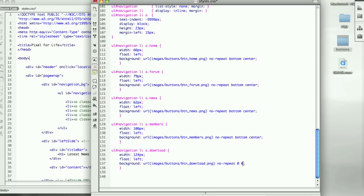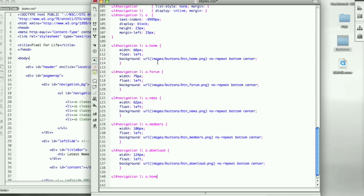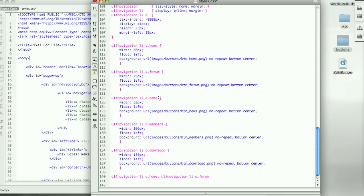Since we renamed the new rollover buttons the same as this one right here, button underscore and then the button name, all we have to do is come down, go back, and we need to write navigation li dot home, and then a comma, and then we need to do it for forum, and then news, members and download.